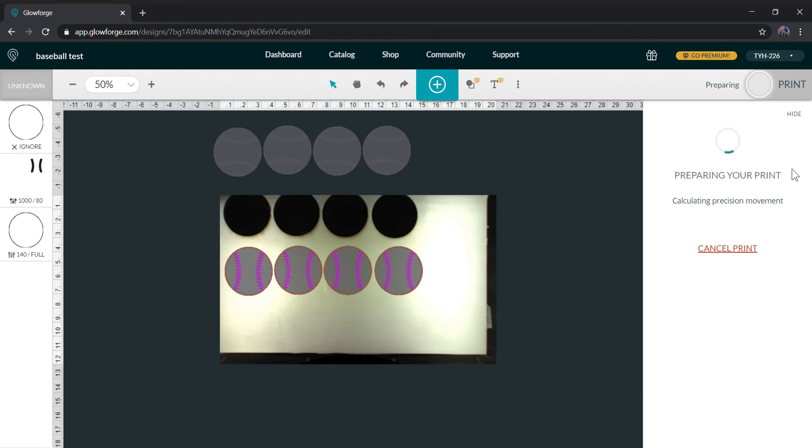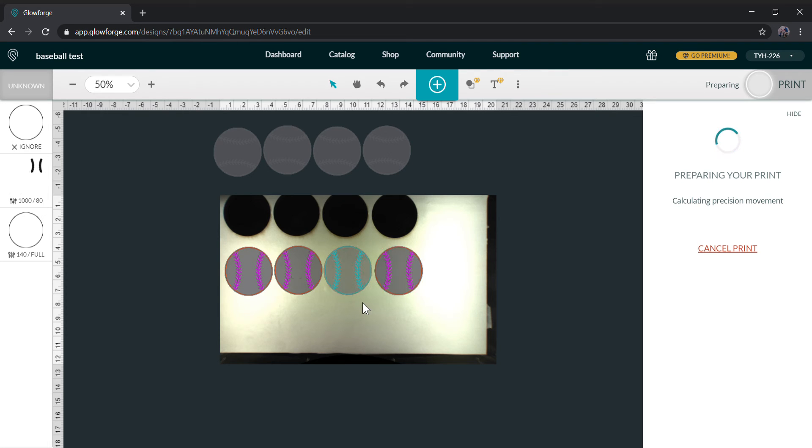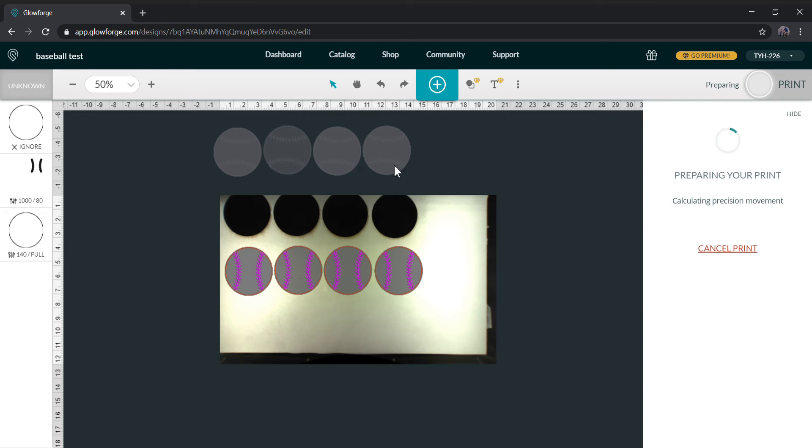We're going to do a quick test on these baseball coasters I was cutting out. If you notice the seams are going kind of north and south right now. We're going to compare them against these which are going kind of east and west.